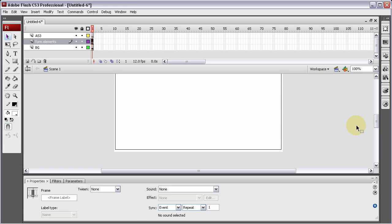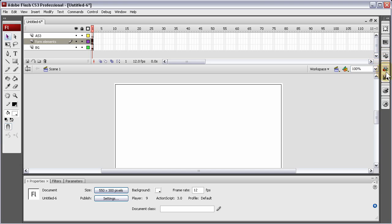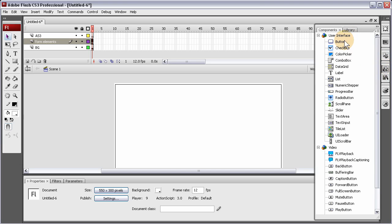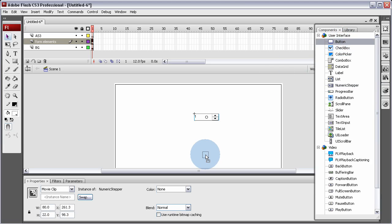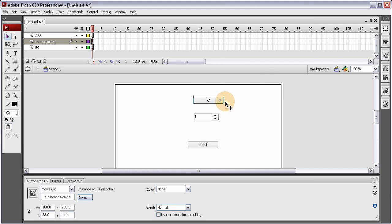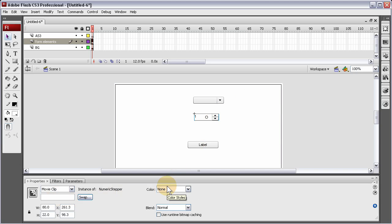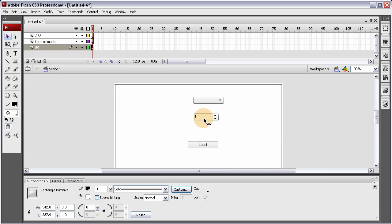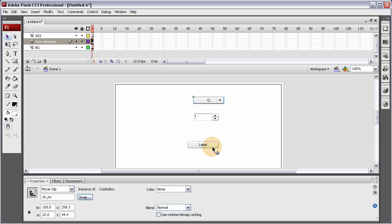Now on Form Elements, which we're going to focus on — the Numeric Stepper. In this lesson I'm going to work with the components a little more manually than in previous lessons. Let's bring out the Numeric Stepper and place it here. Let's also grab a Button — it's going to be our Place Order button. And let's grab a Combo Box. For the combo box, give it an instance name of cb_mc (Combo Box Movie Clip). And the numeric stepper will be named ns_mc.